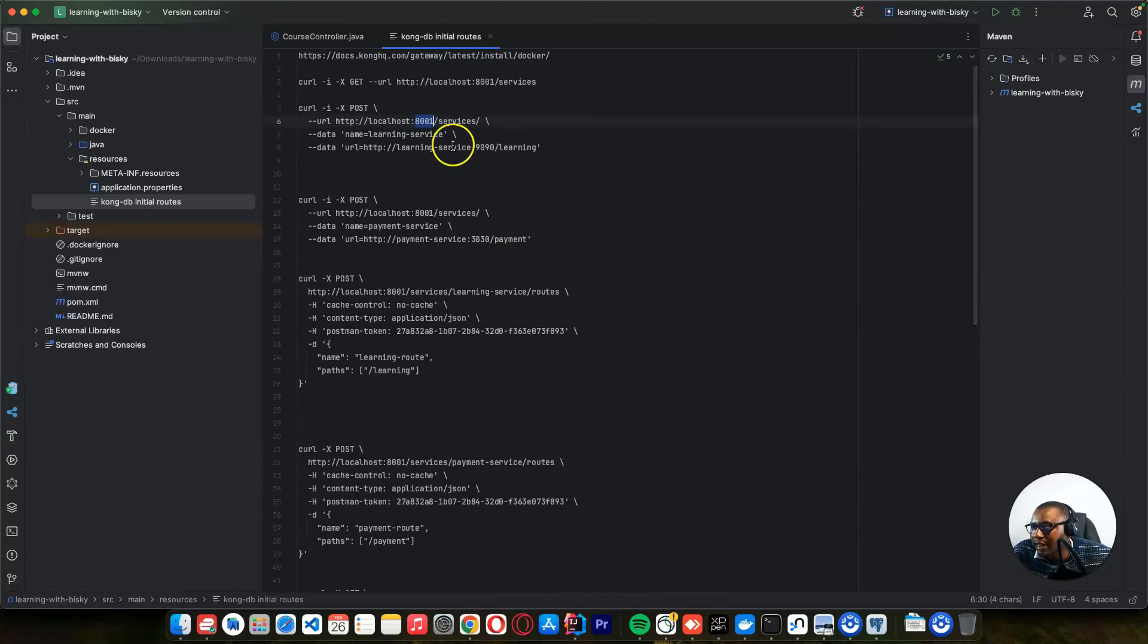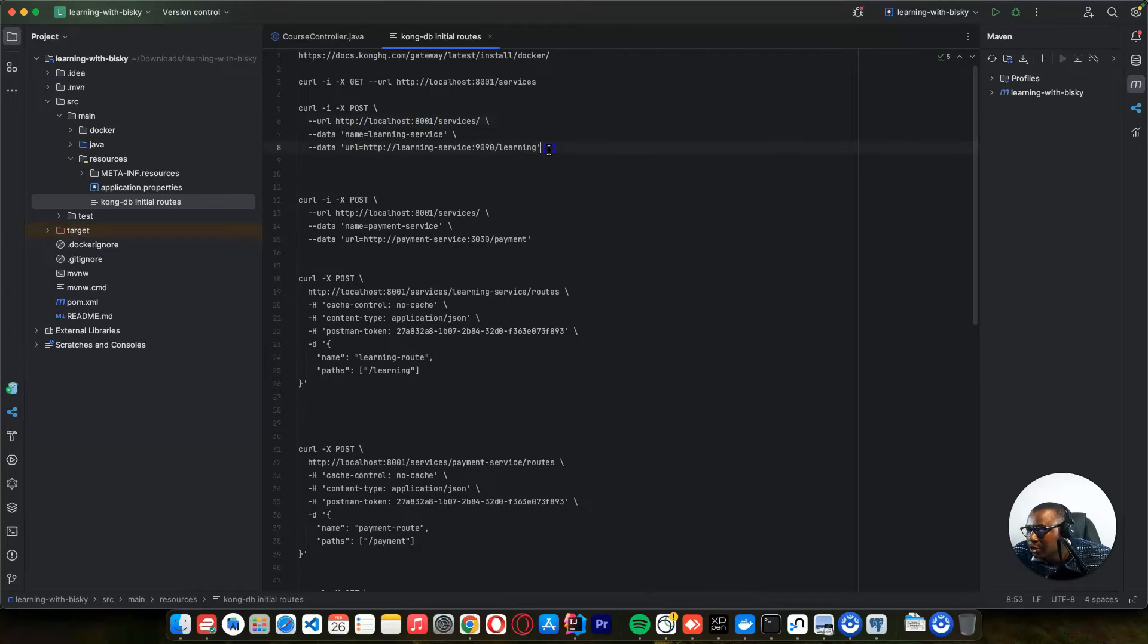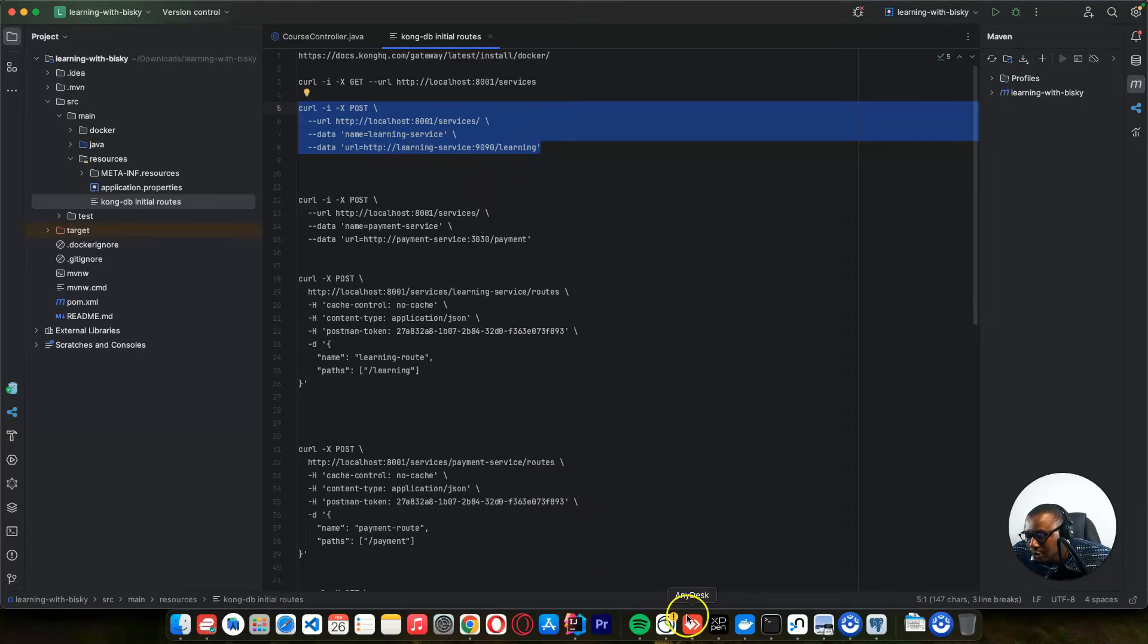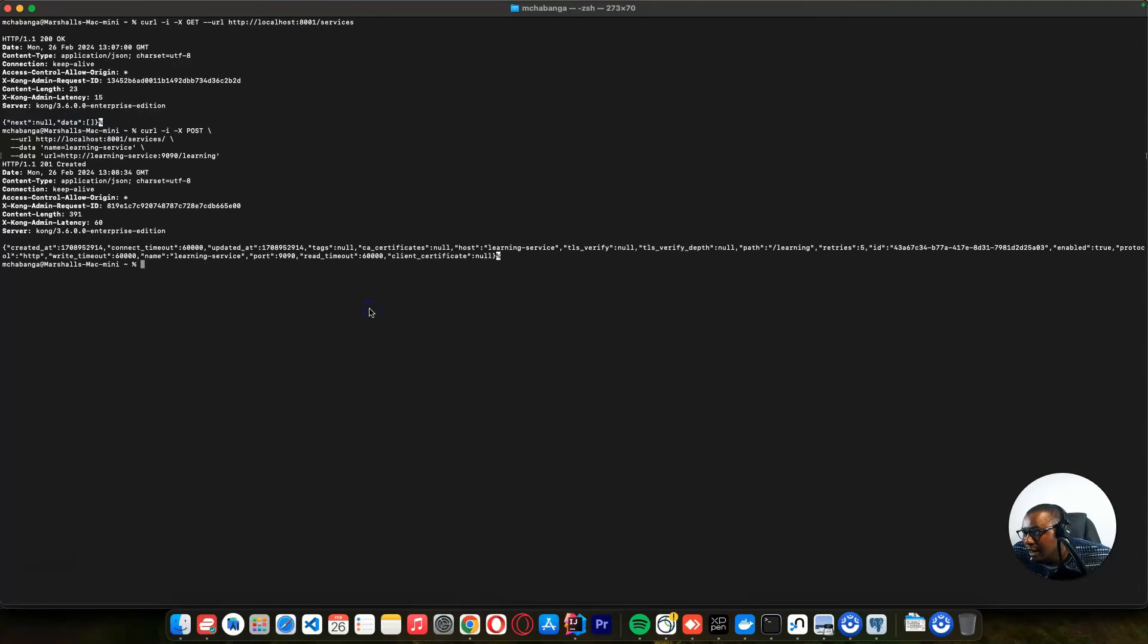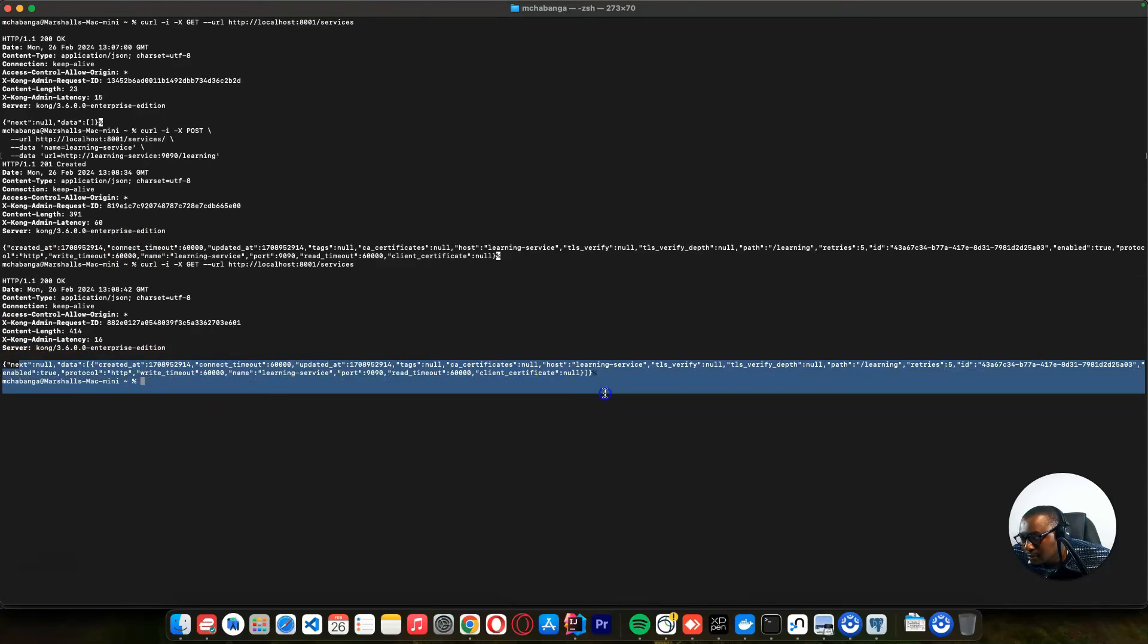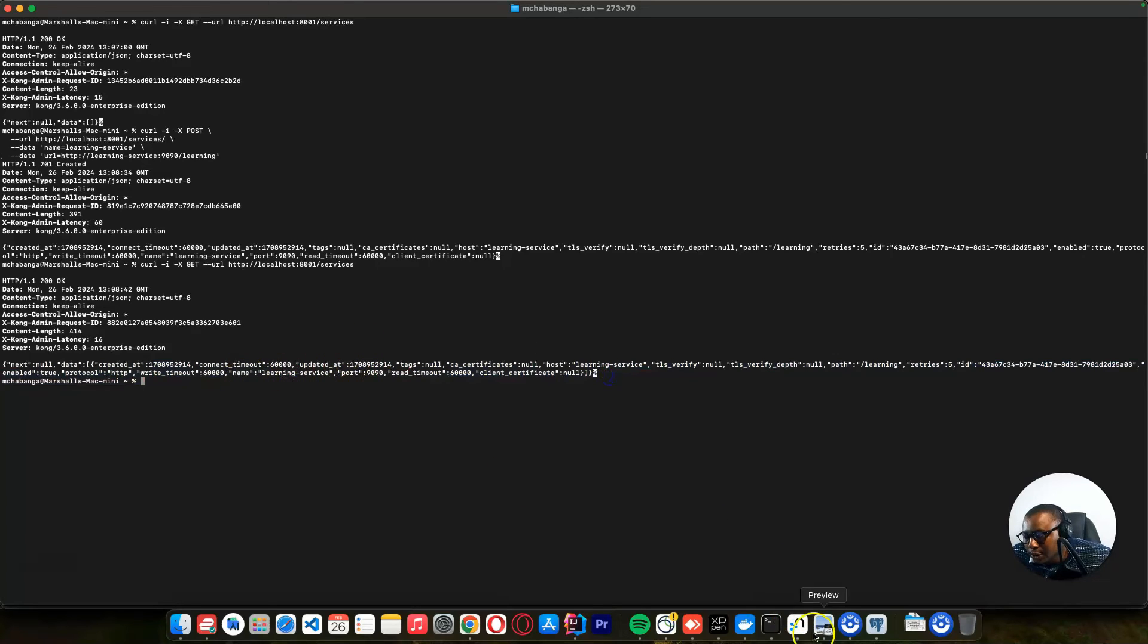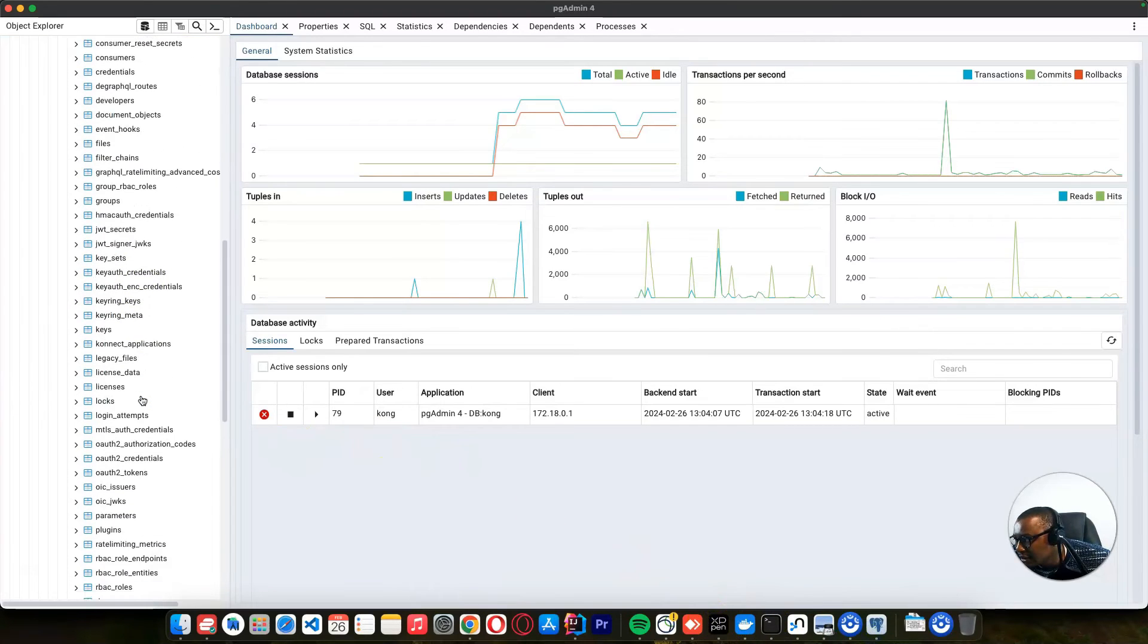So here we need to create first a service. The first service that we want to create is the learning service. So we just copy this, and it's supposed to be a post with the name of service and URL. Then you can come here to our terminal, and we can create a learning service. As you can see, a service has been created.